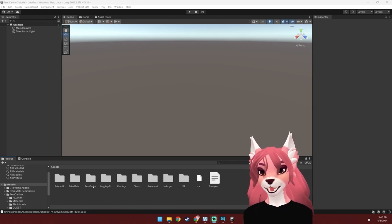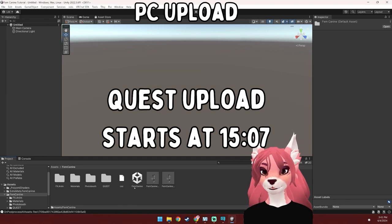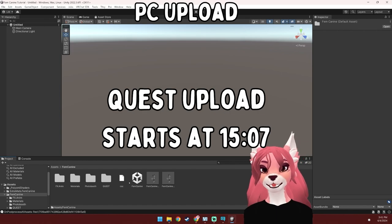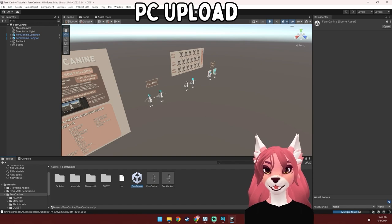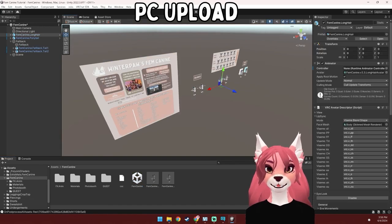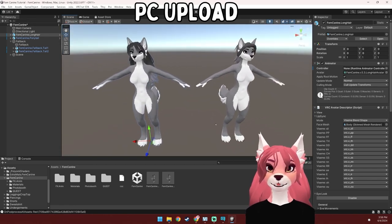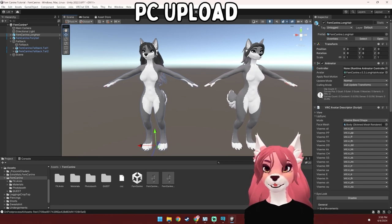Now we're going to be customizing your avatar and getting it uploaded to VRChat. I'm going to start off by opening up the Femme Canine folder, and then we'll open up the PC setup scene. If you just want to upload it for Quest, you can skip to that part of the tutorial. There are two different avatars you can select from — the only difference between these two is the hairstyle. This one has the ponytail and this one has the long hair. I'll be using this one here.